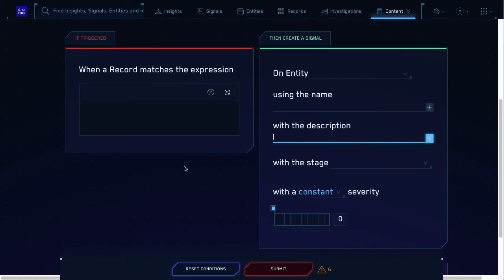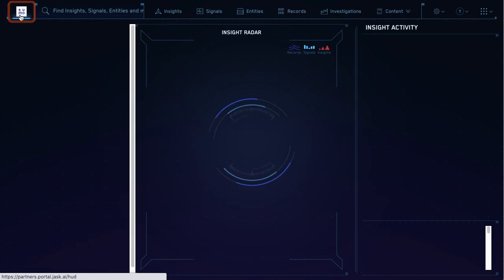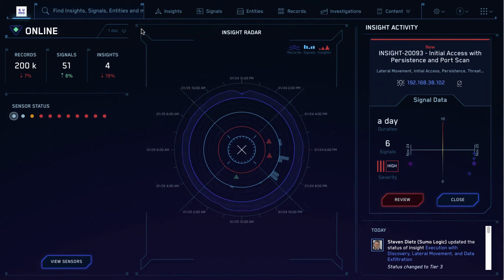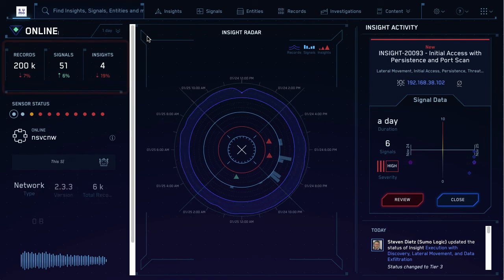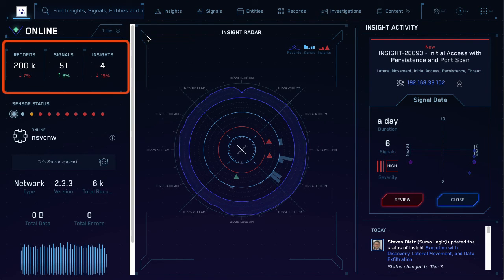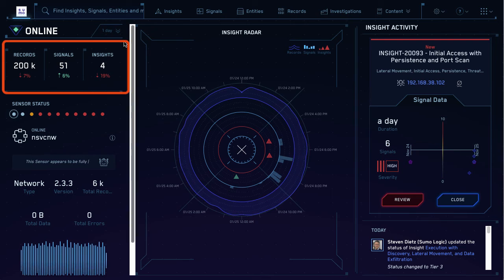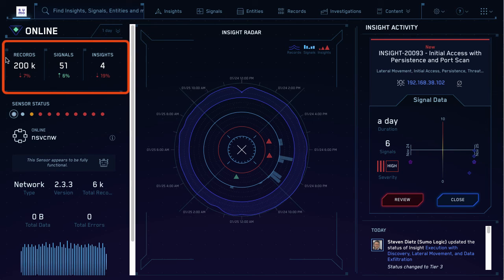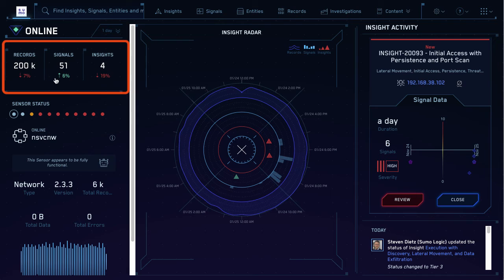Good question. Go back to the main page of CSE. See in the top left, every record that's ingested into CSE gets compared to all your rules. So 200,000 records became just 51 signals?